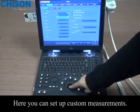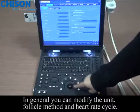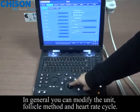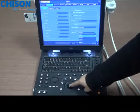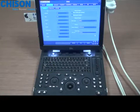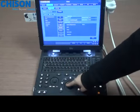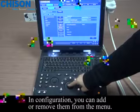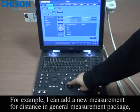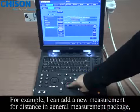Here you can set up custom measurements. In general, you can modify the unit, follicle method, and the heart rate circle. In configuration, you can add or remove them from the menu — for example, I can add a new measurement for distance in the general measurement package.